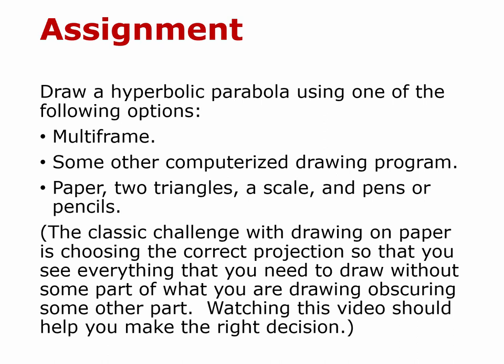A piece of paper with two art triangles, a scale, and pens or pencils. I don't know that any of you were taught this trick, but sliding two triangles by each other allows you to draw parallel lines, which is a pretty important thing in this particular assignment, but in fact for drawing in general. The classic challenge with drawing on paper is choosing the correct projection so that you see everything that you need to draw without some part of what you're drawing obscuring some other part.